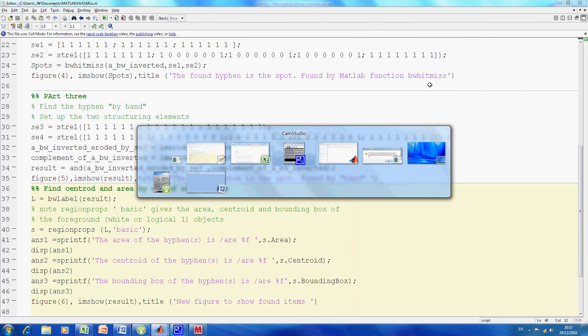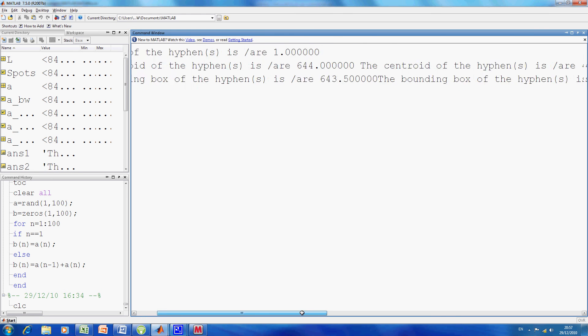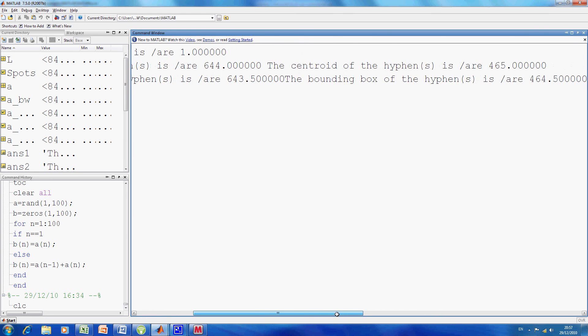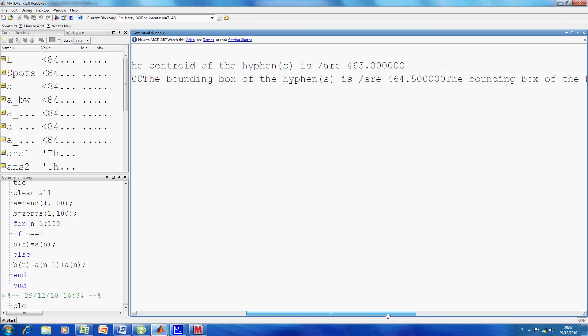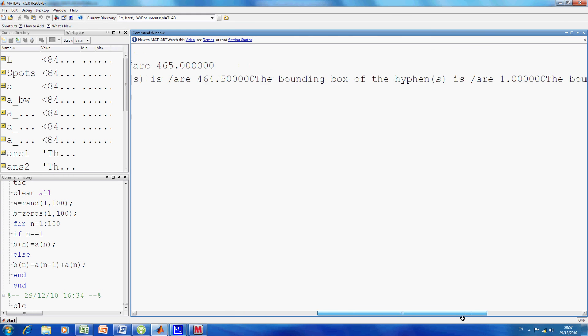If I go back to the command window, I can see here the area, the centroid, and the bounding box.